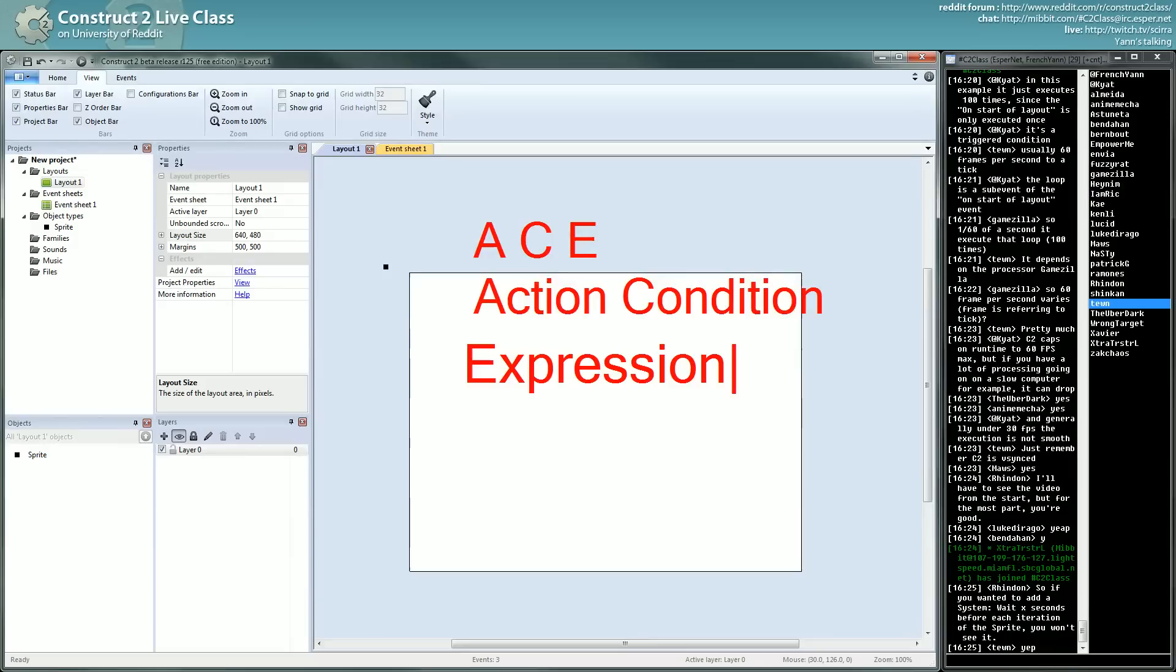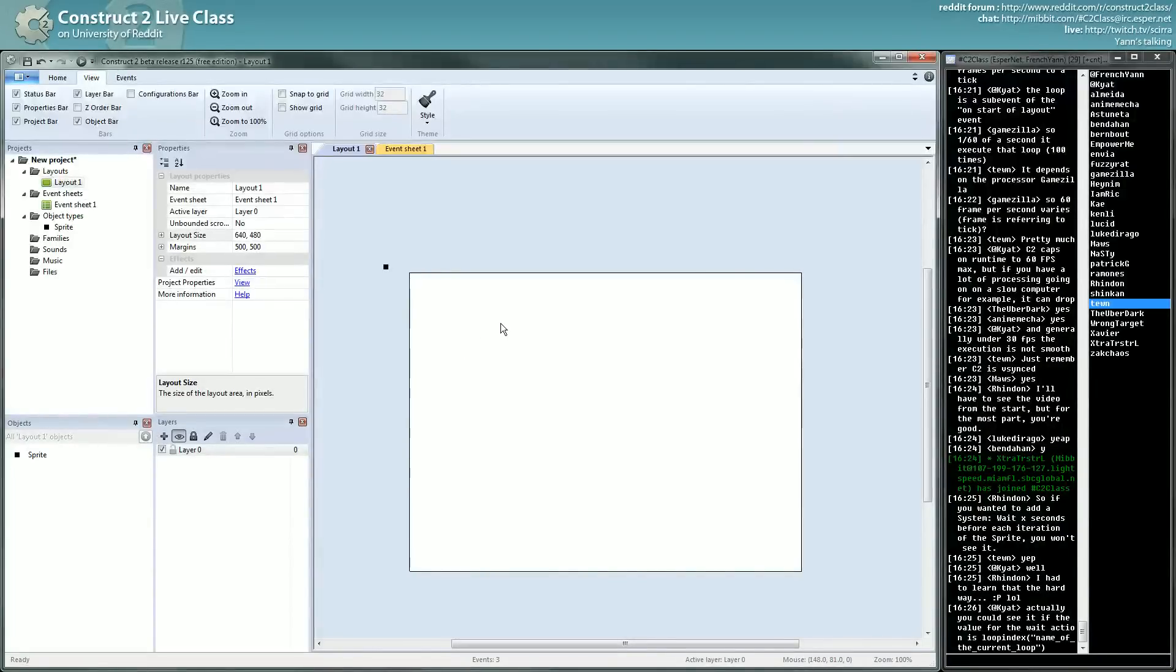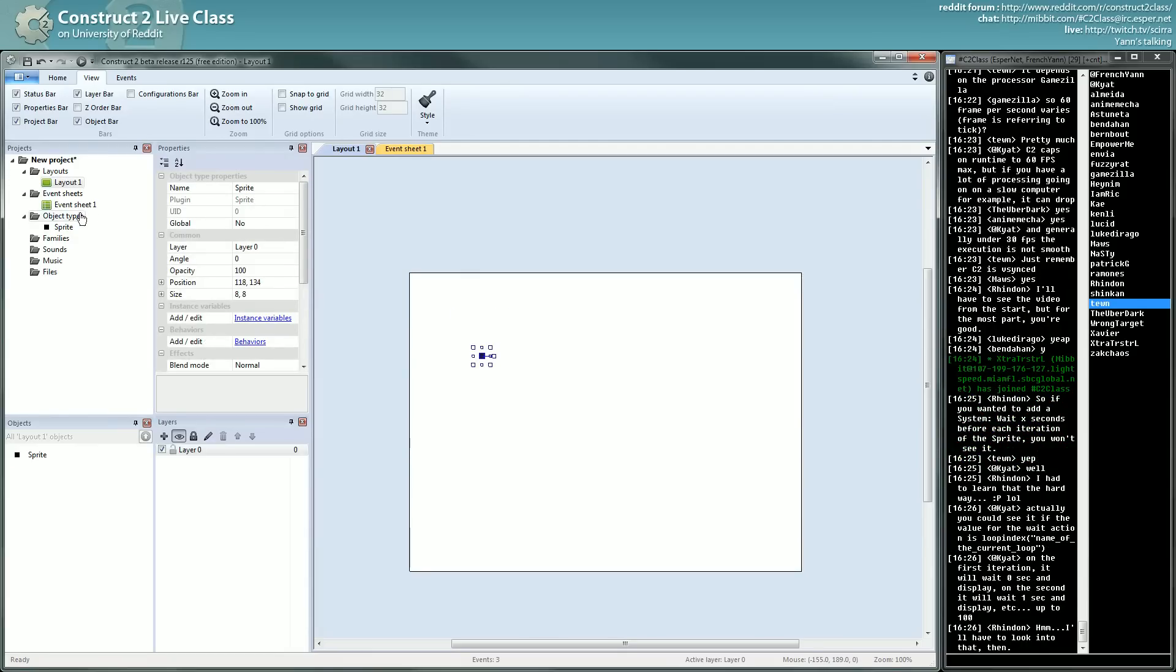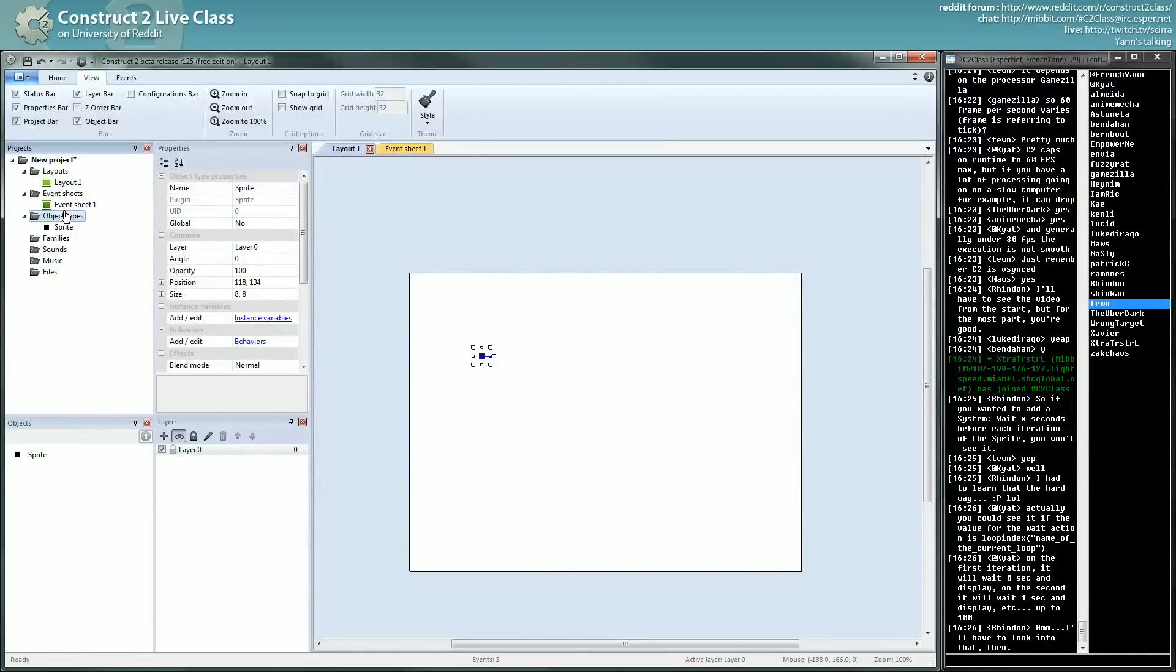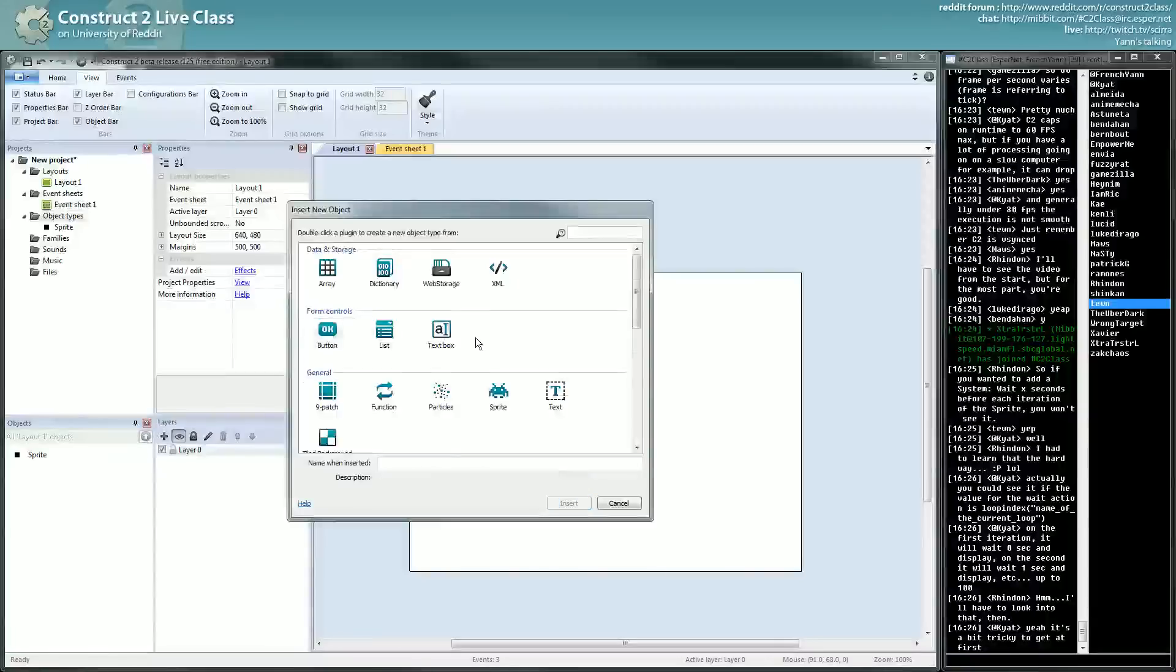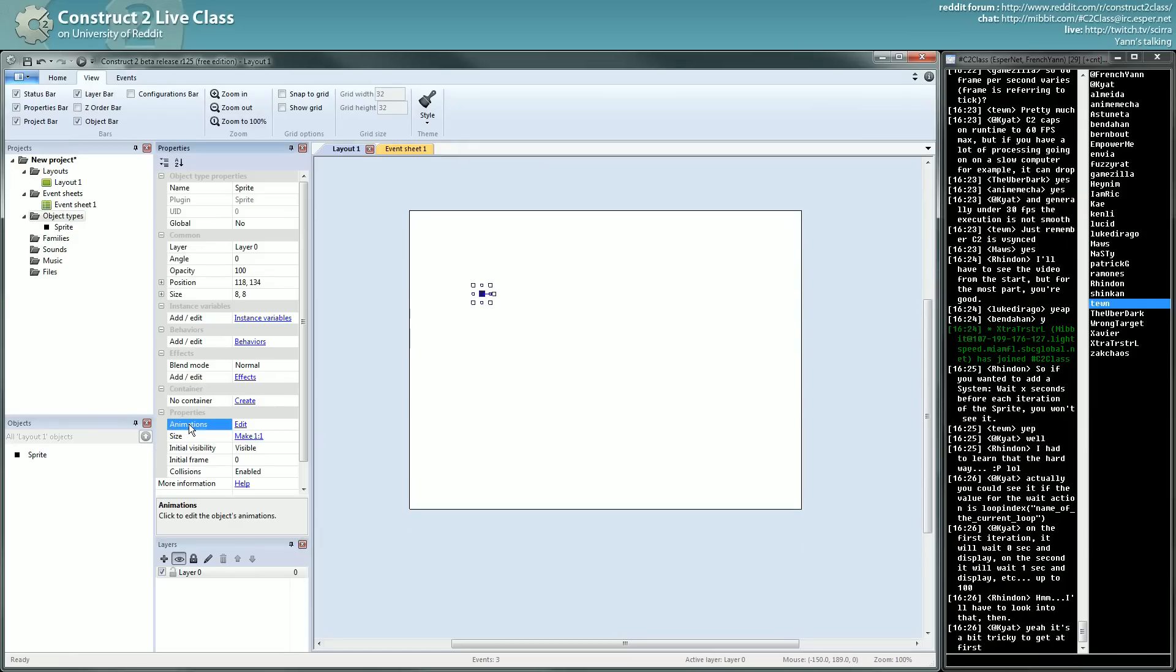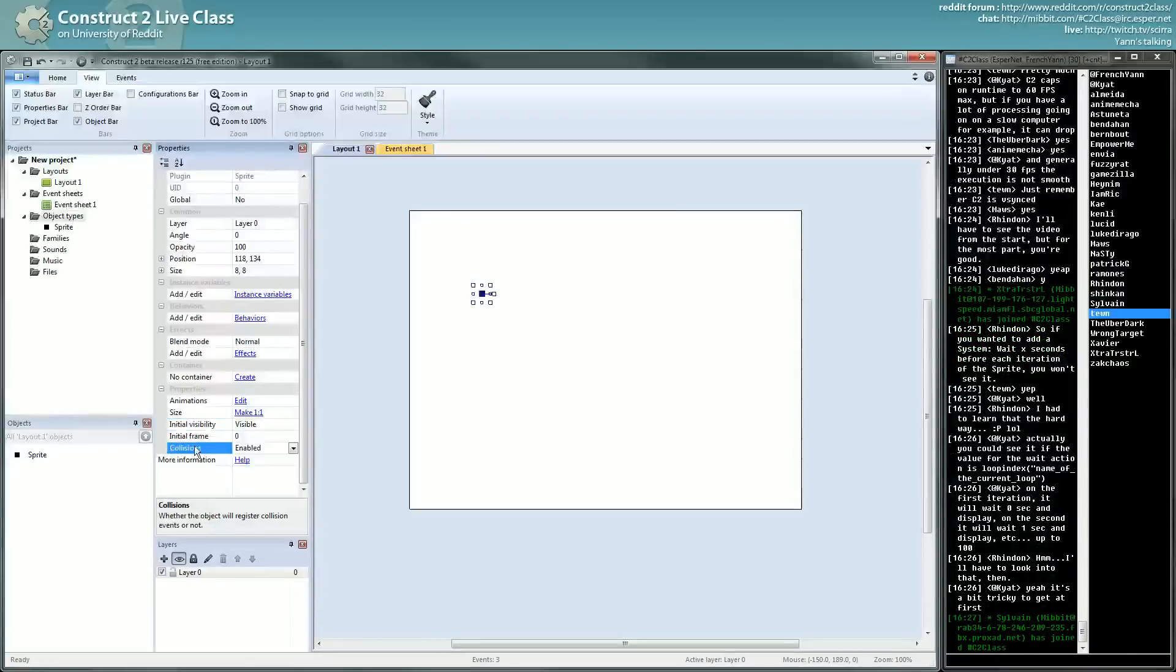I almost want to add another letter which is the P, because there's also Properties. So an object, I will repeat what I told you last time, an instance comes from an object type which is made from a plugin. The ACE, the actions, conditions, expressions, and properties, are described in each of these plugins.